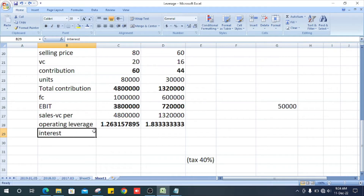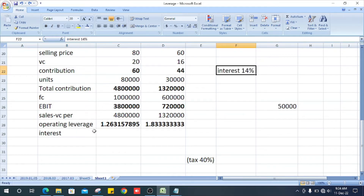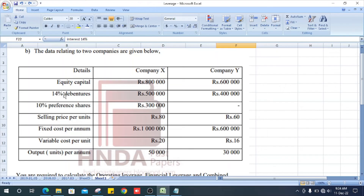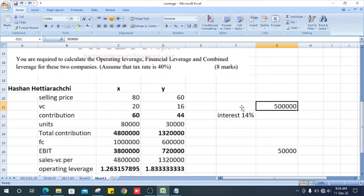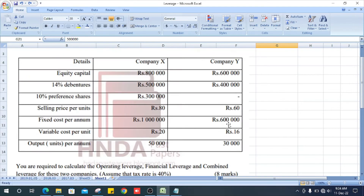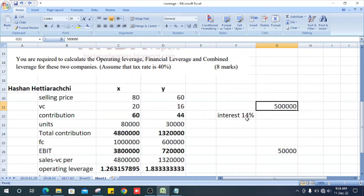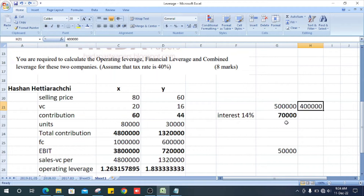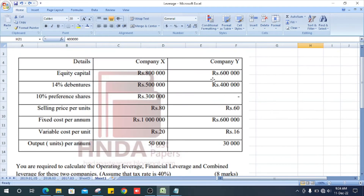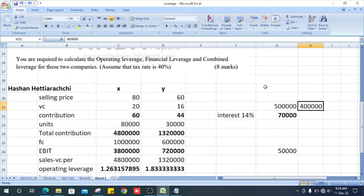Now we can calculate the interest. Interest is 14% on debentures. In X Limited, it is 500,000 multiplied by 14%, which equals 70,000. In Y Company, it is 400,000 multiplied by 14%, which equals 56,000.